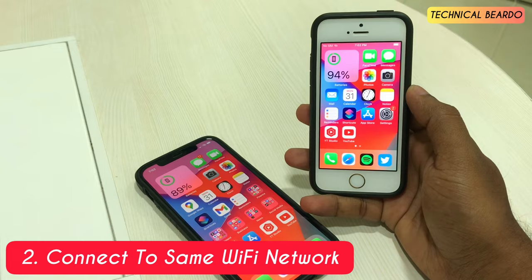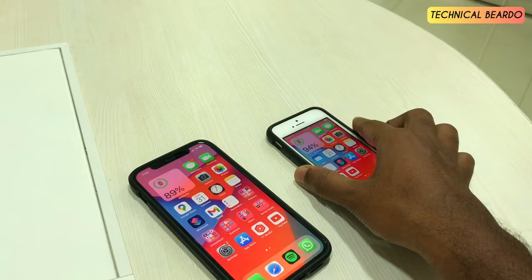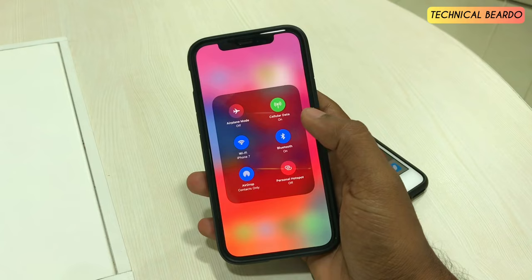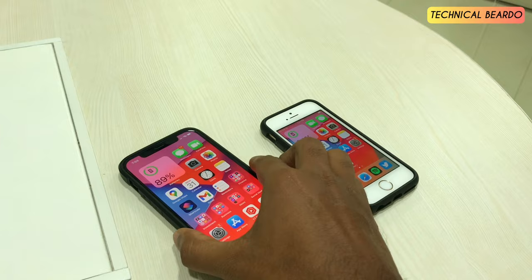For example, my iPhone SE is connected to the same Wi-Fi network as my iPhone 12. Just make sure that both devices have the same Apple ID and similarly they should both be connected to the same Wi-Fi network, as you can see on the screen.